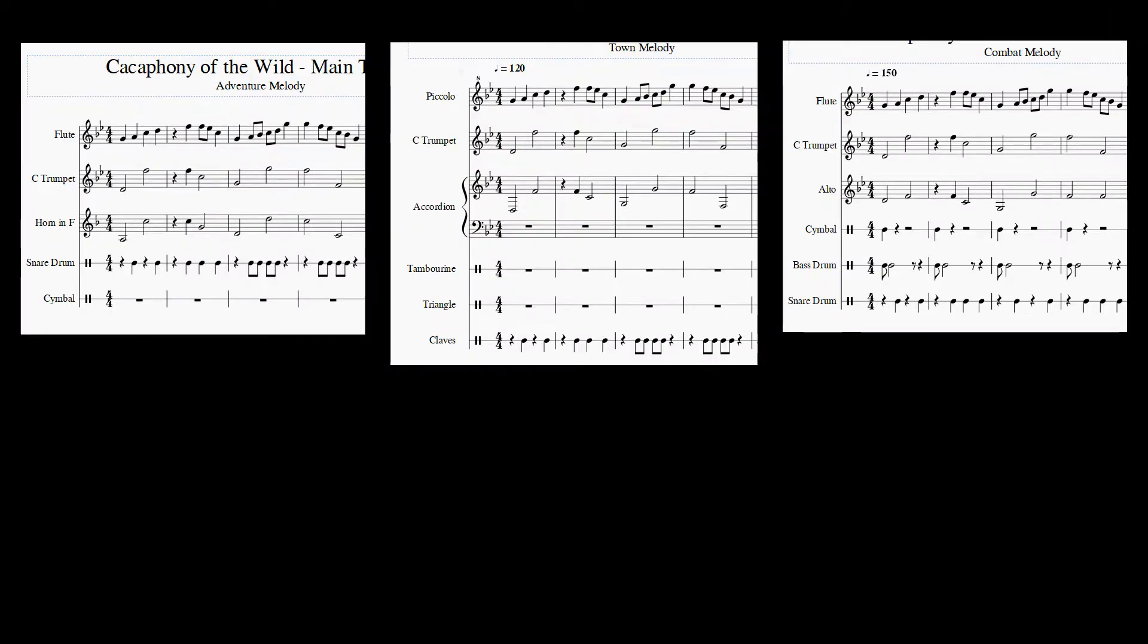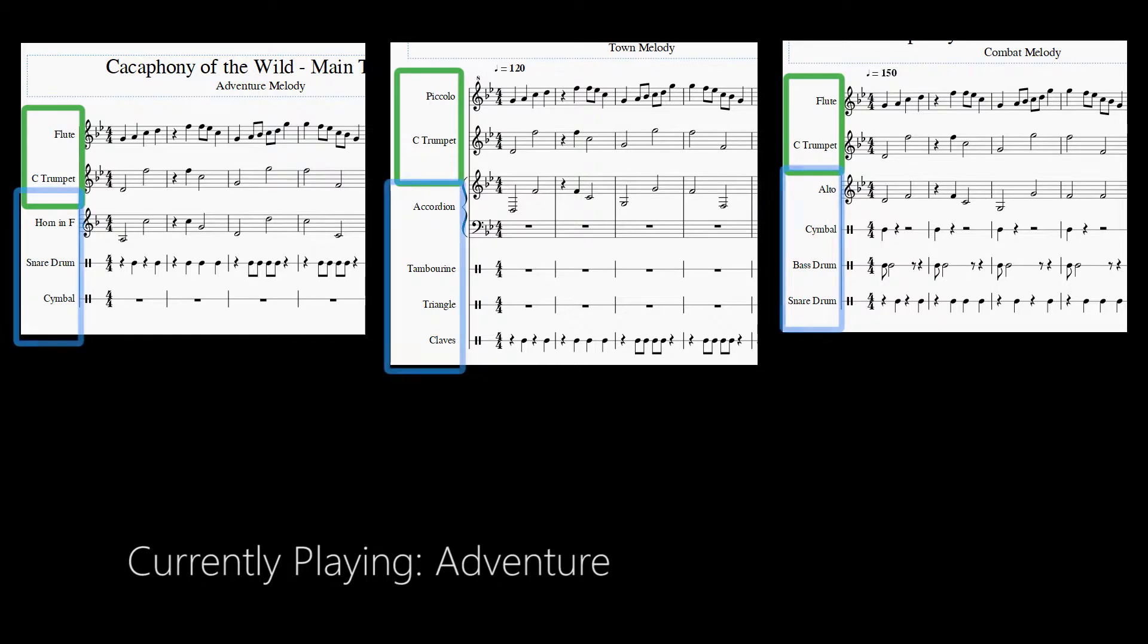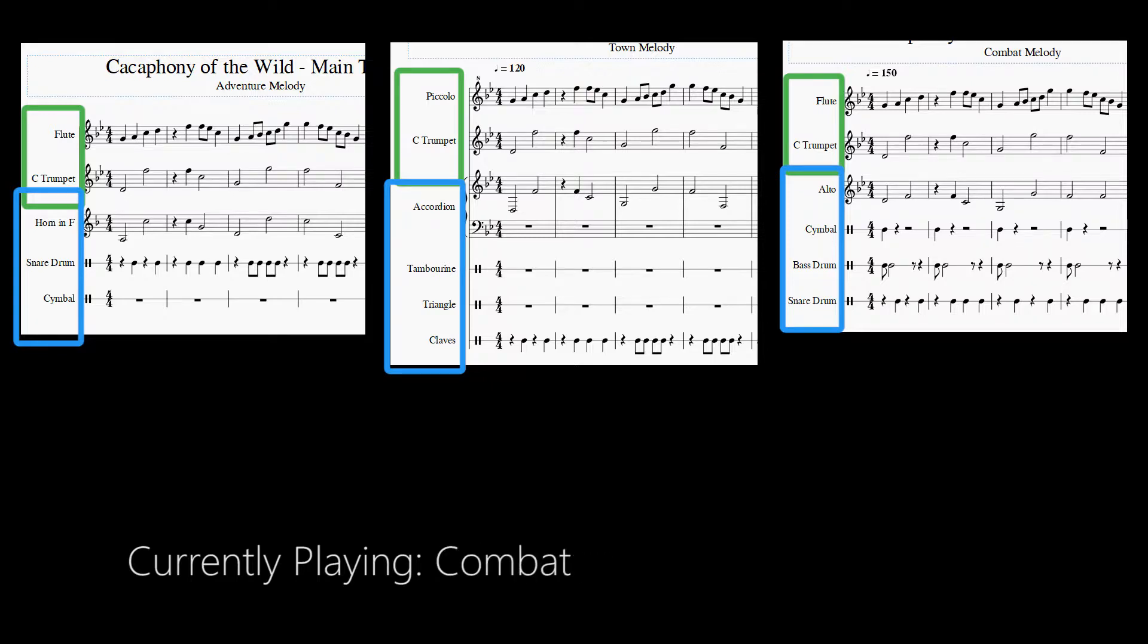As you can see, bass instruments and melodies are the same in all versions, but secondary instruments and individual notes change. This allows for the mood to be somewhat different while remaining familiar. The combat music has a faster tempo.